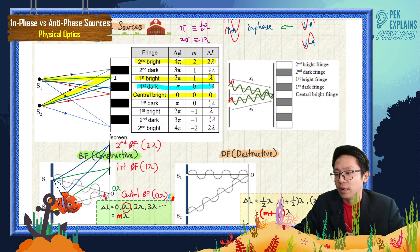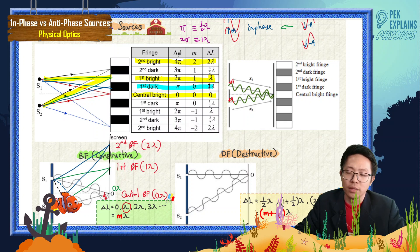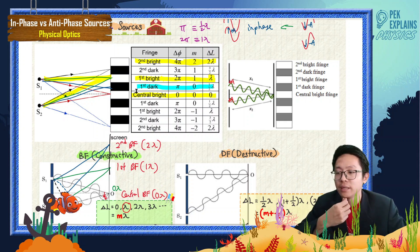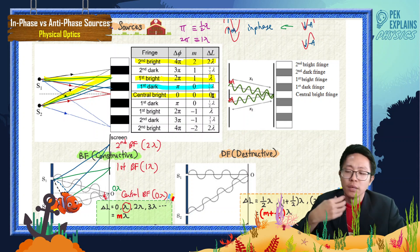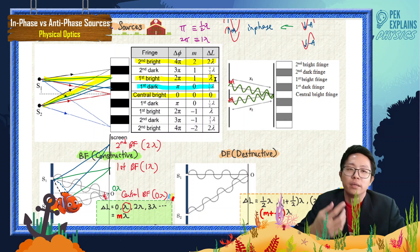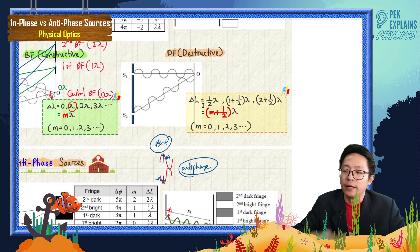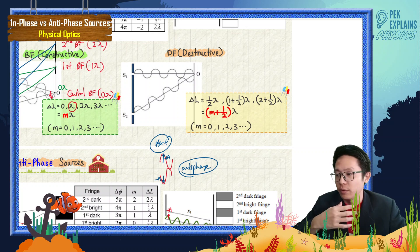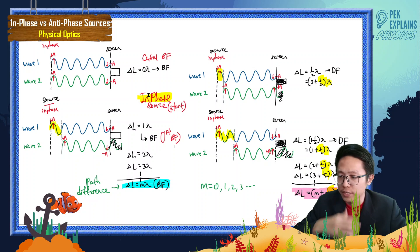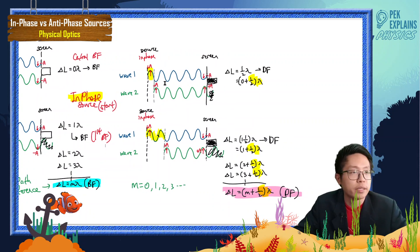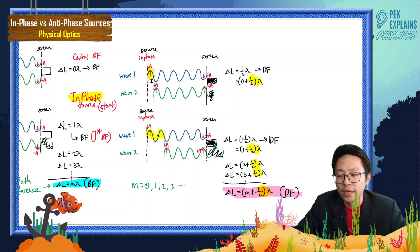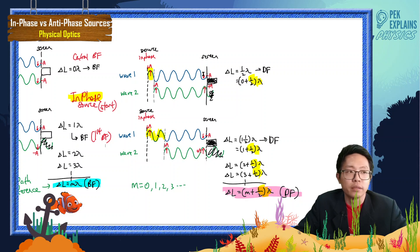Before the first bright fringe, the path difference is shorter — it becomes half lambda in the middle between 0 lambda and 1 lambda. For in-phase sources, if one of the waves is half lambda longer than the other, they end up anti-phase, causing destructive interference and forming a dark fringe.